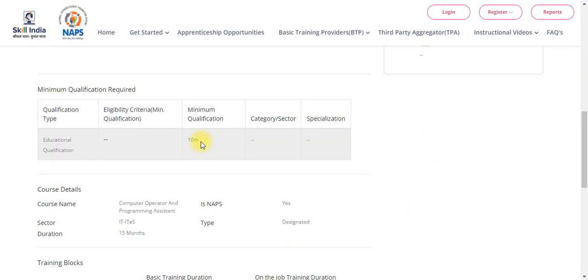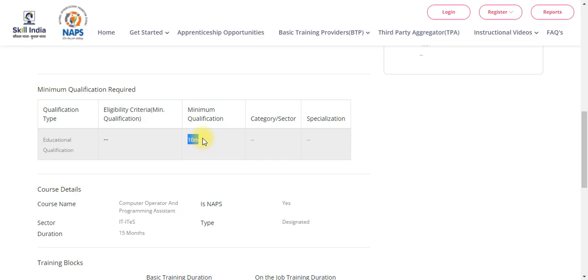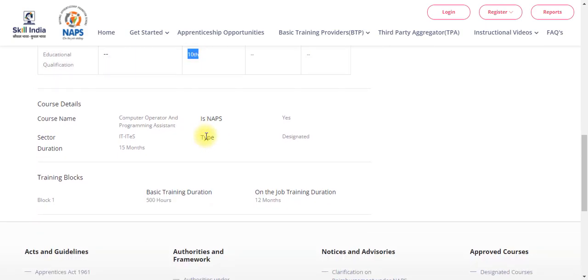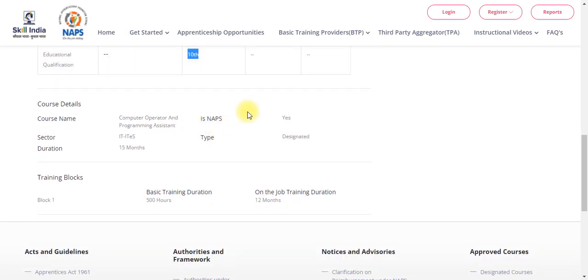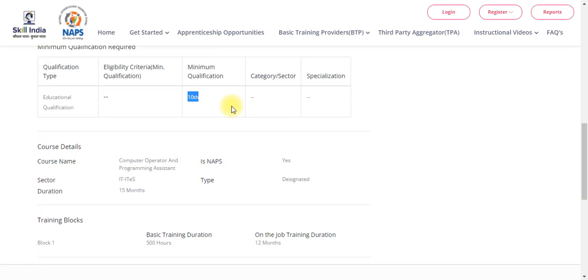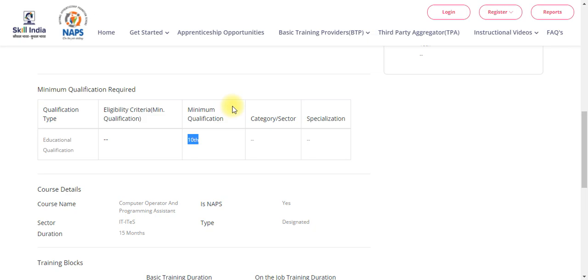For the minimum qualification, you can pass the 10th standard. This covers various jobs. There is a small example to show you.